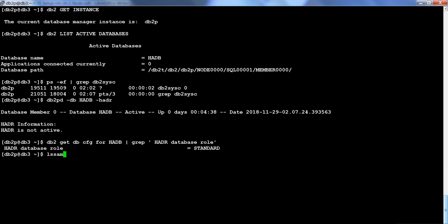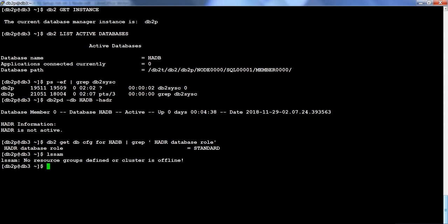The database is not in HADR mode; it is a standalone instance with one database called HADB. If I run LSM right now, no resource groups are defined, which means TSA is not enabled. The TSA software is installed but not enabled yet.